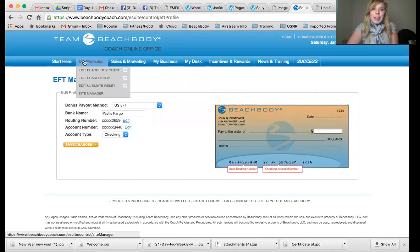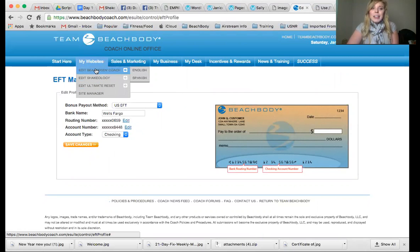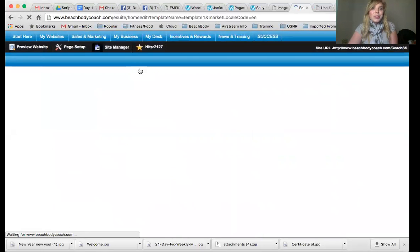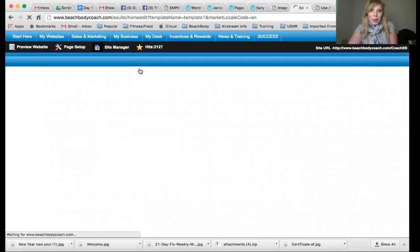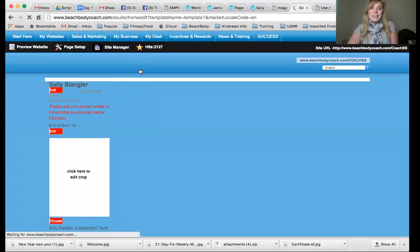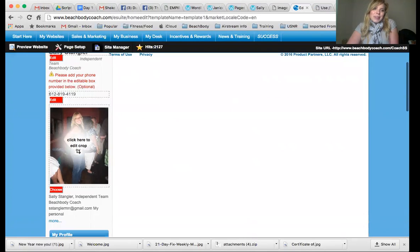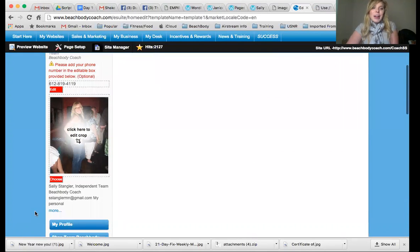I also want you to come in here and go to your websites, where you're going to be able to enter in your name and a contact number or some way for people to get in touch with you. So when they're looking at your website, they have your information. You can see that I have my phone number here, a picture, and my name. Just make sure you come in here and get that set up.